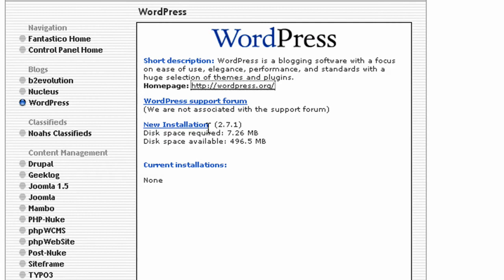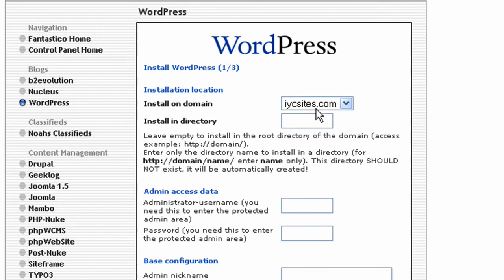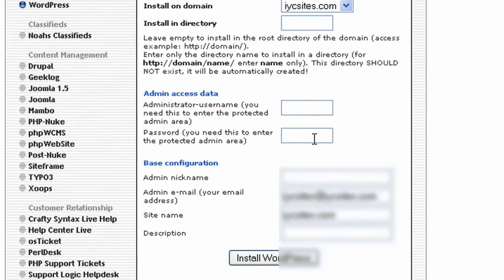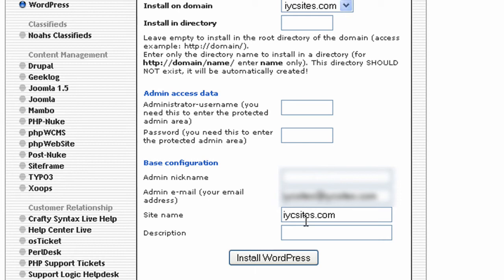We're going to install it for the first time, so we click new install. You can choose which of your domains if you've got a few domains on one site. Choose a directory - for example, if you're going to call it 'blog', just type that in here. The admin access data includes the username you'll use to access the area and the password. You'll need to make a note of this. Then add the admin's nickname, admin's email, the site name, and description, then click install WordPress.